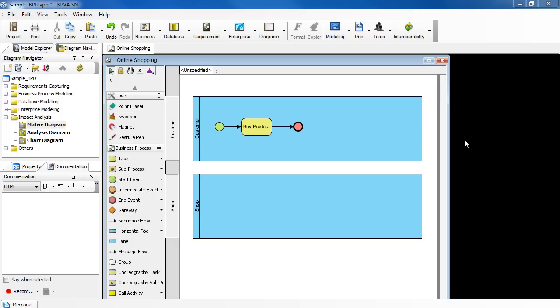In a business process, a task or sub-process may be handled by multiple parties. To model this scenario, you may need to put that task or sub-process in multiple pools or lanes.